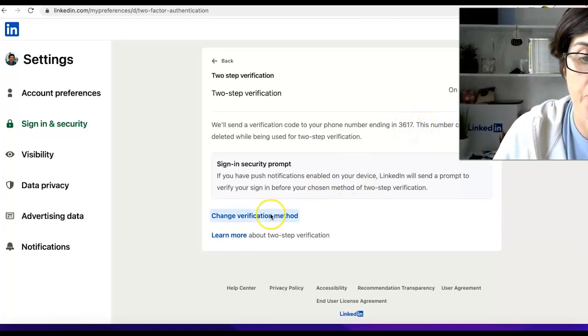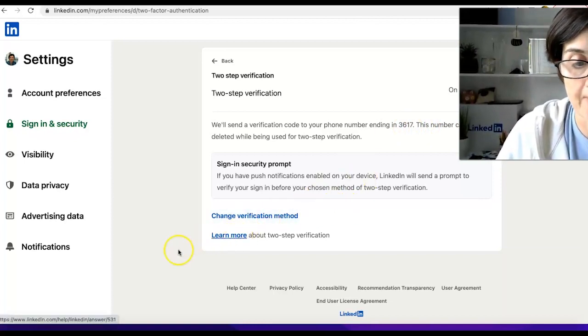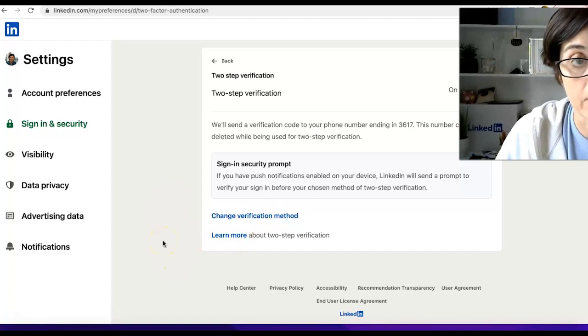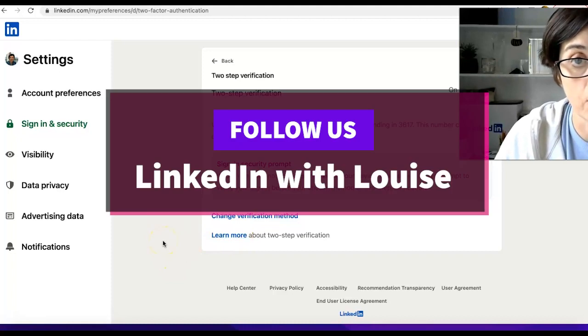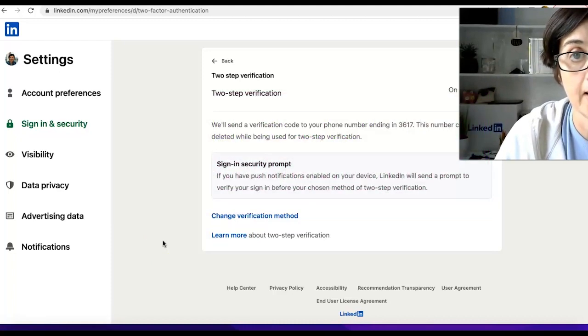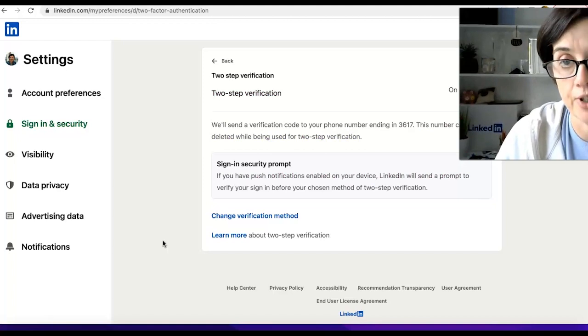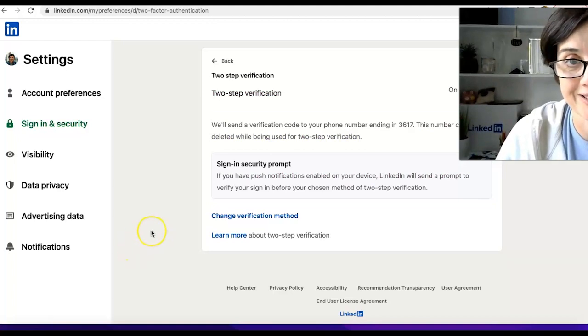And you can change it here, learn more about two-step verification here. So I highly recommend you set this on your personal LinkedIn accounts to give yourself a little bit of extra security against someone hacking your account.